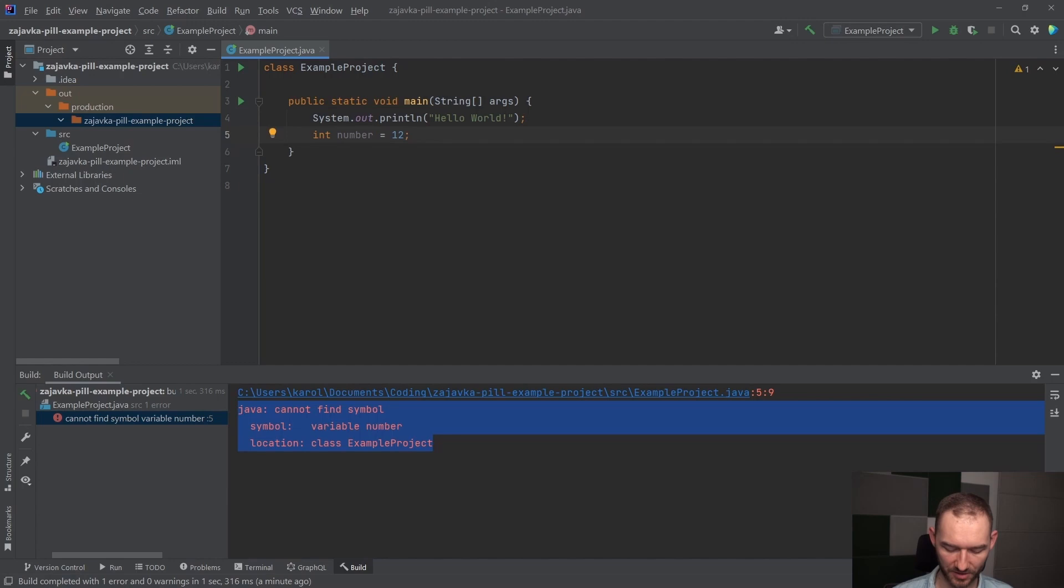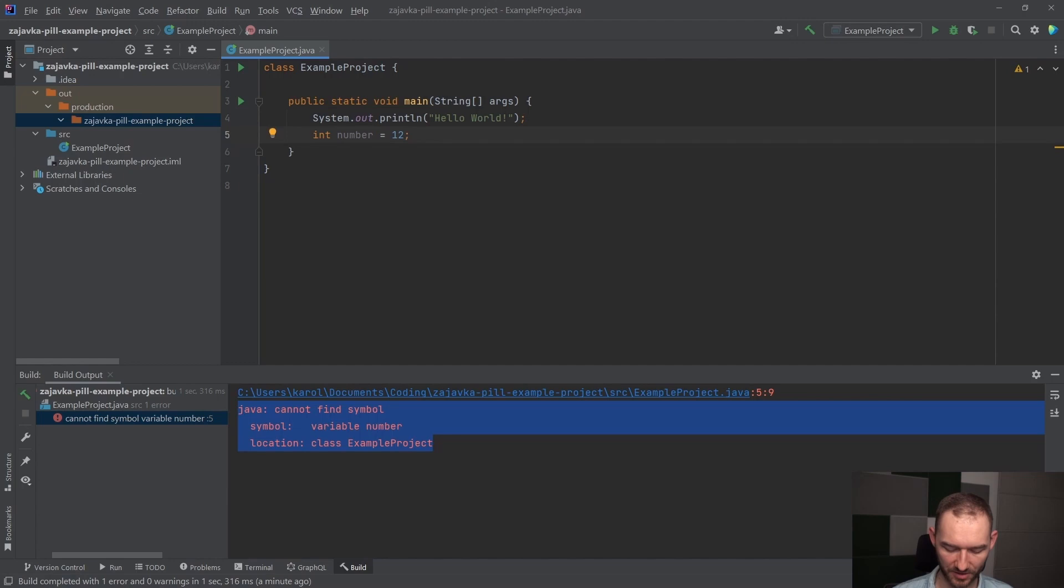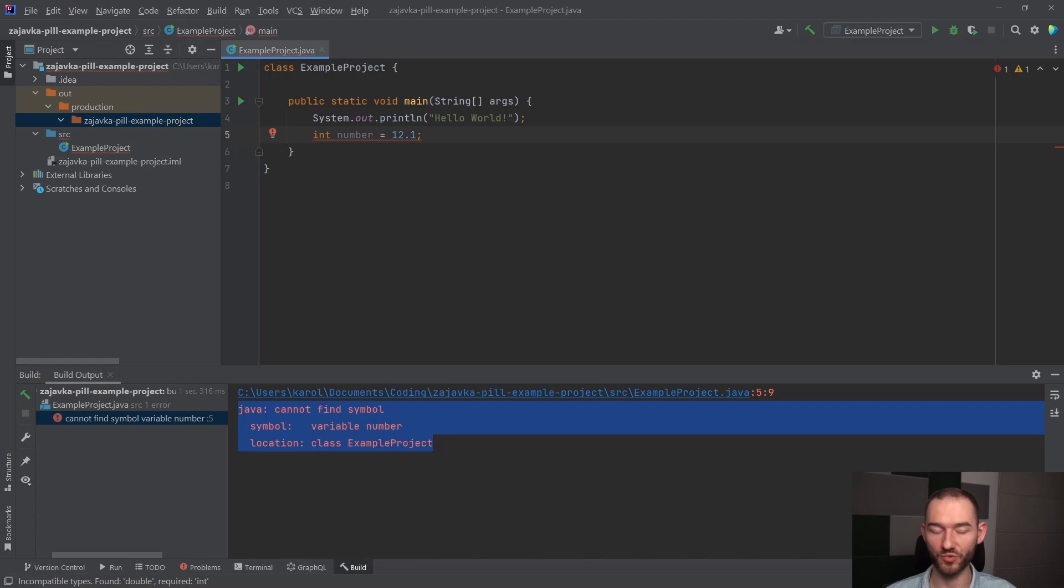Ale 12.1 już nie, podkreśla nam to IntelliJ, mówiąc, że to jest błąd kompilacji, to znaczy nasz program nie może się skompilować poprawnie, dlatego że kompilator nam wyrzuci błąd mówiący, że to jest błąd. Nie można skompilować programu w tym momencie, bo jest on zapisany w sposób błędny.